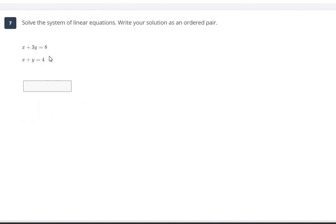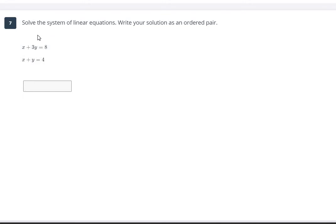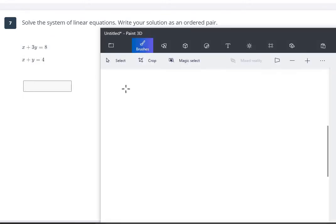For this next problem, we need to solve the system of linear equations. We don't see x or y isolated by itself, and nothing will eliminate immediately. But we can actually use either substitution or elimination here. Let's start with elimination. To eliminate the x's, we need one equation to have negative x. All we have to do is multiply the second equation by negative one, which makes everything in it negative: negative x minus y equals negative 4.